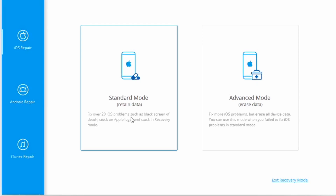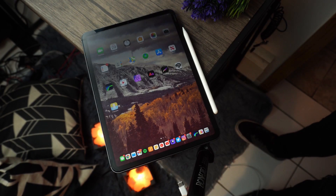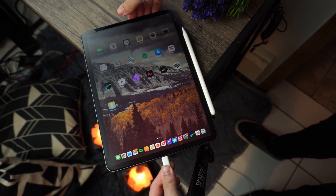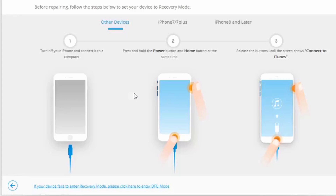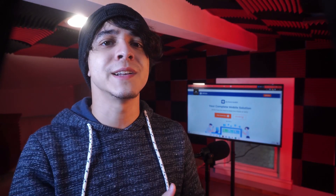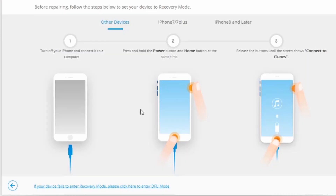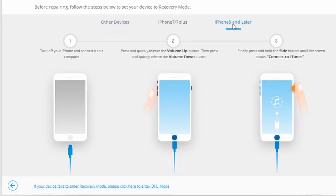Using a lightning cable, connect your iPad — the one stuck on the Apple logo — to your computer, then click on Standard Mode, which will not erase any data after fixing it. If the iPad is not detected, click on 'device is connected but not recognized' and follow the on-screen instructions. The most important step is booting your iPad into DFU mode. The method to do this is similar to an iPhone, so follow the guidelines shown in the screenshot.